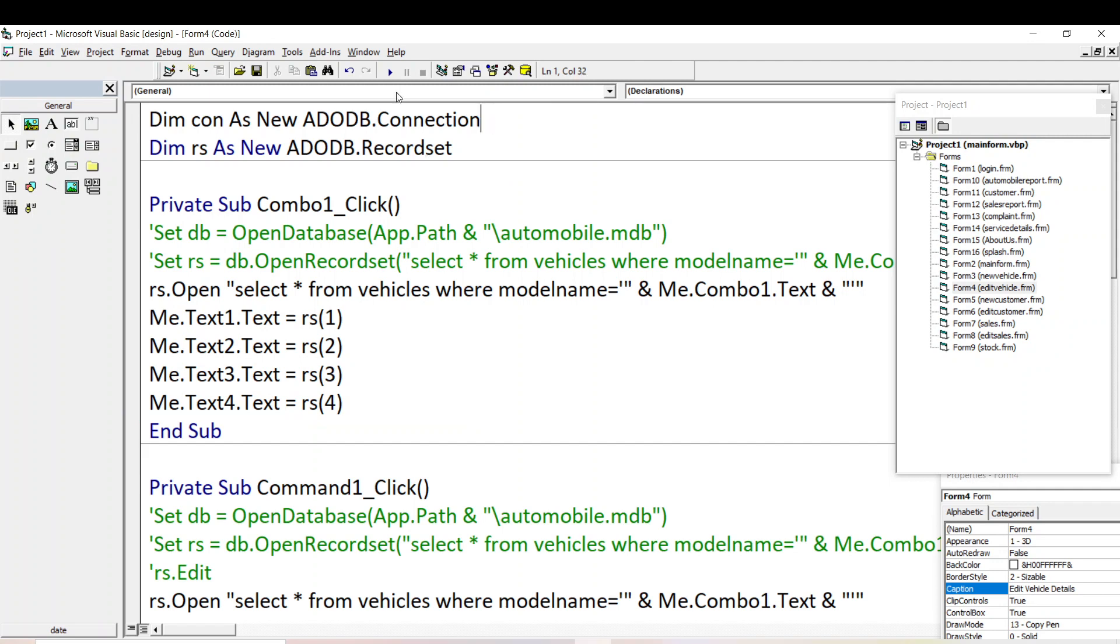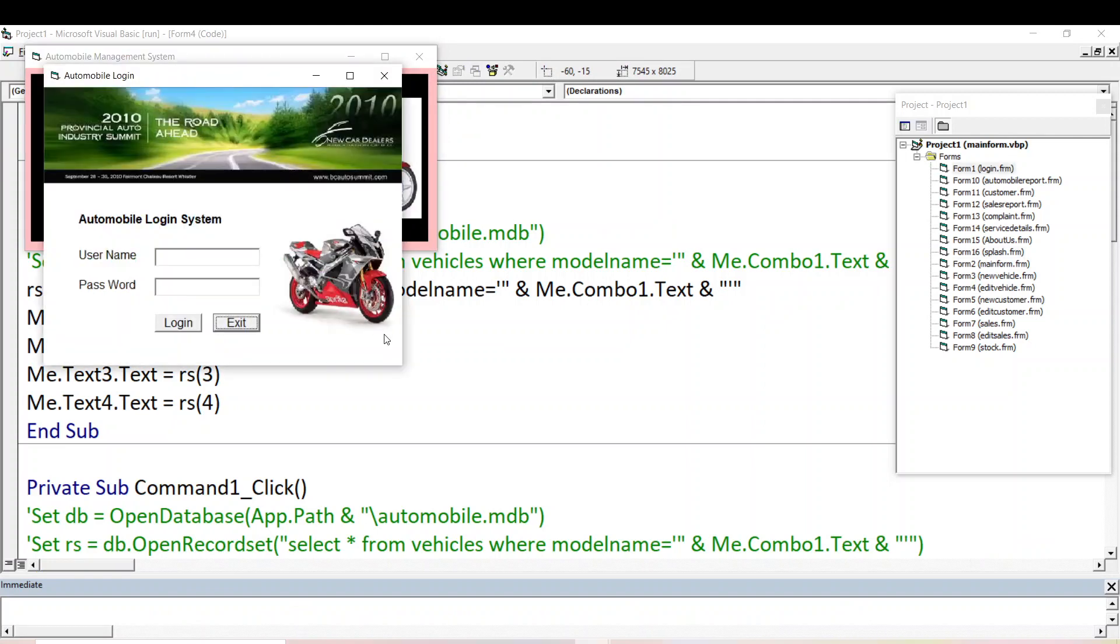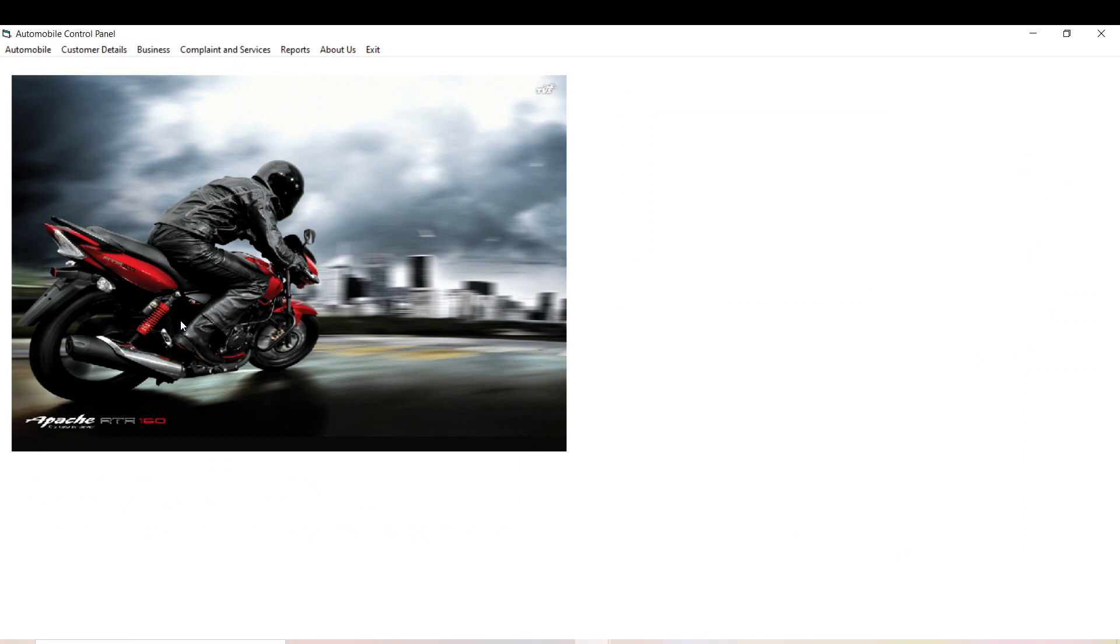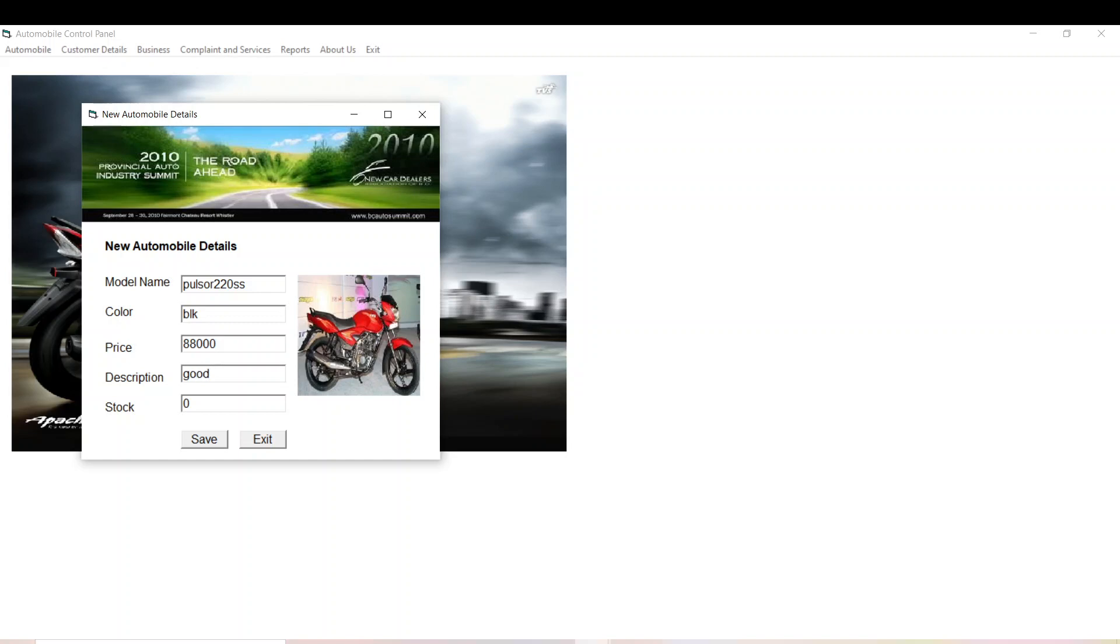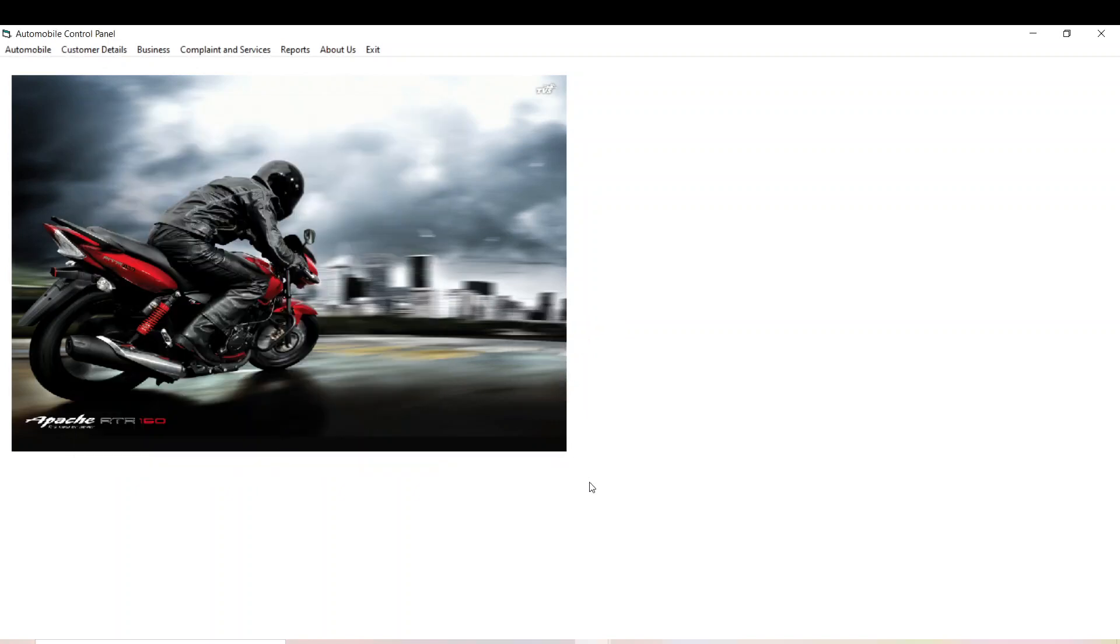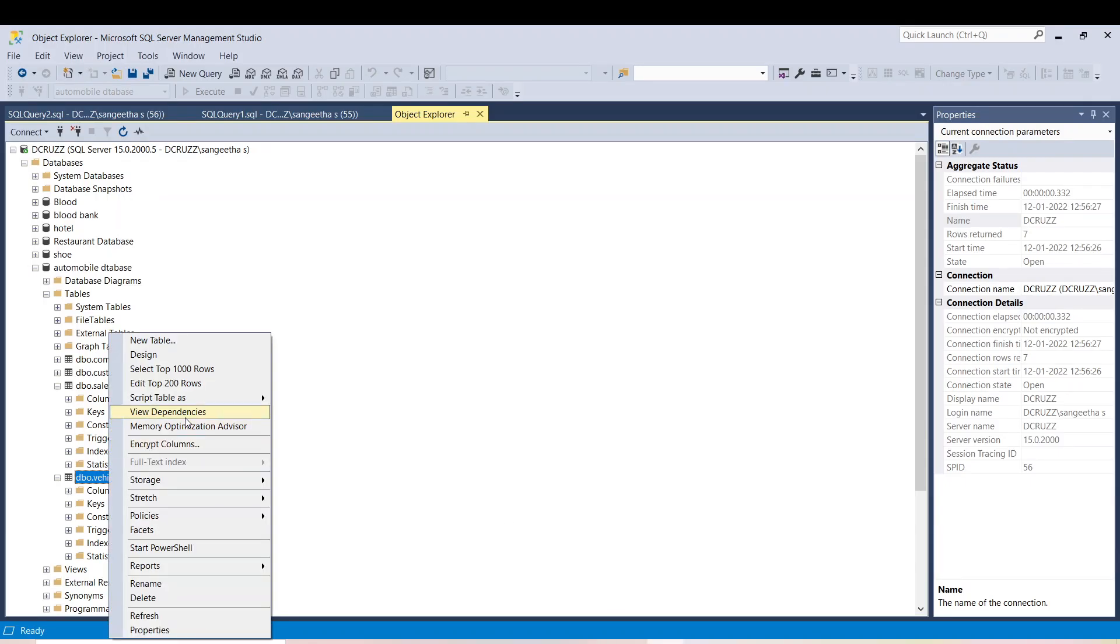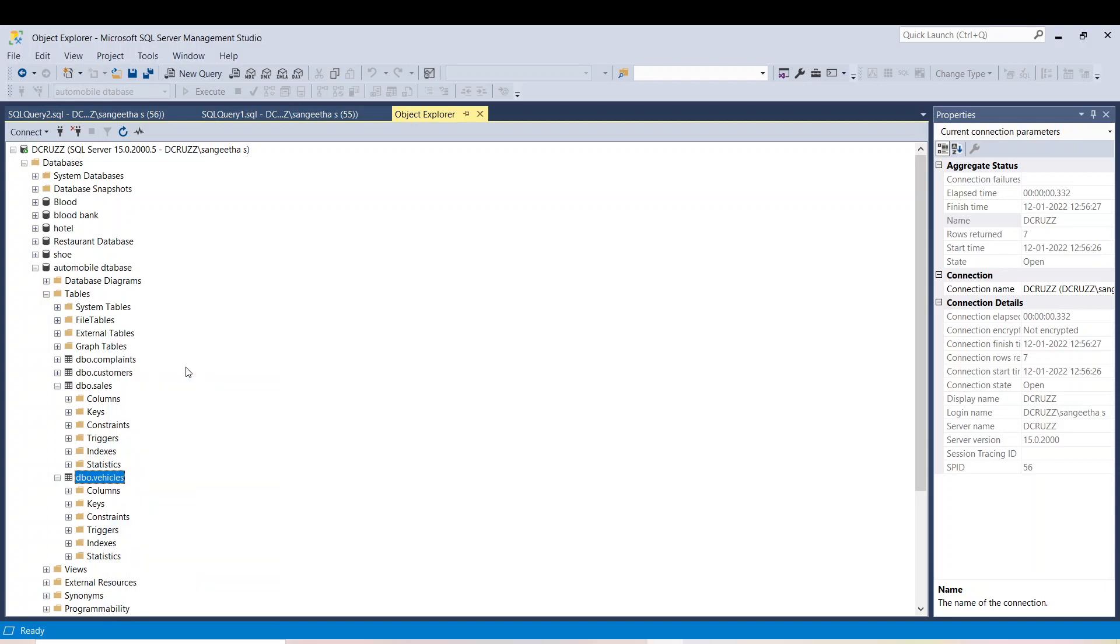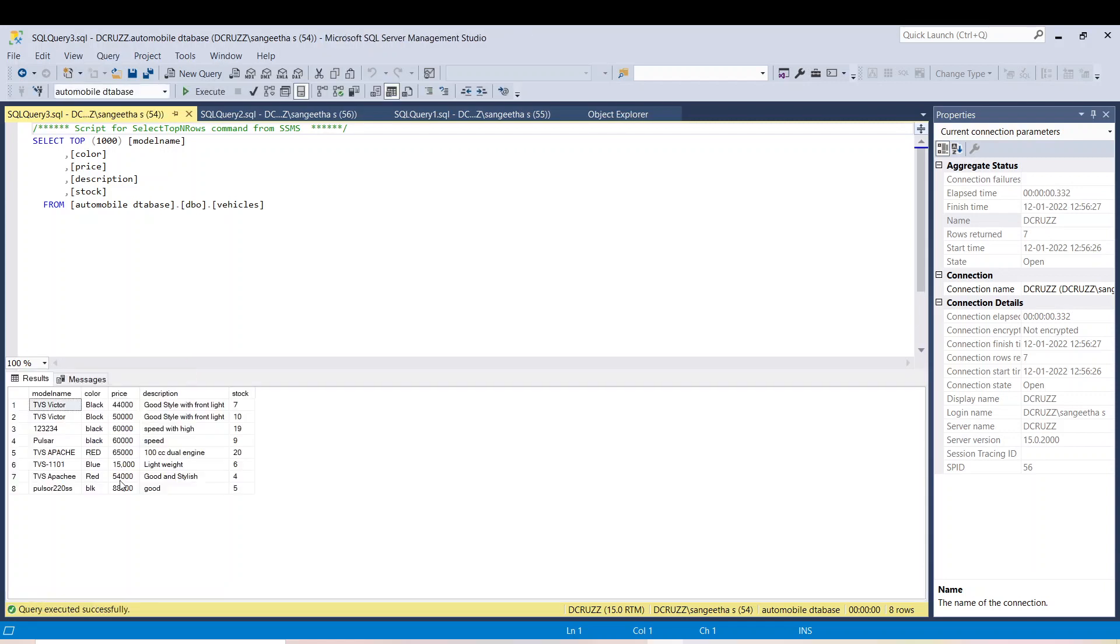Now we'll check whether it's working or not. I'll run the project. New automobile. Let's see, see here, same as before. Now we'll check whether this Pulsar 220 is saved in the database or not. So this is my database. I'll select the vehicle and select top thousands. At the end, it is added successfully.